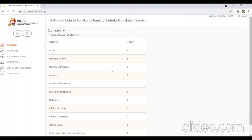Then you will be redirected to the summary panel. To translate a document, please click on translate on the navigation panel.